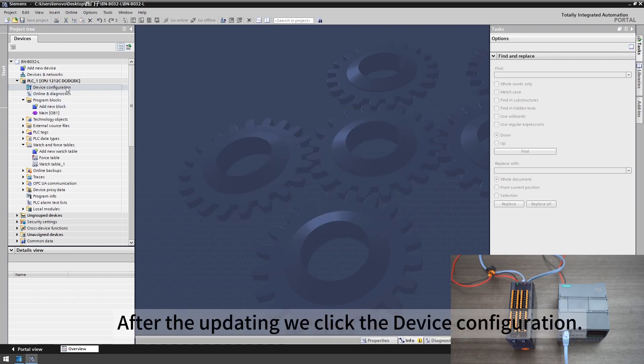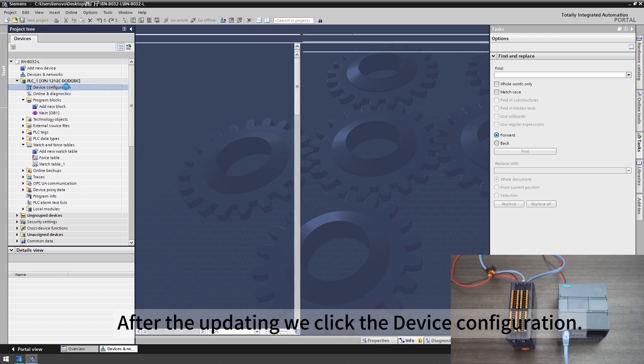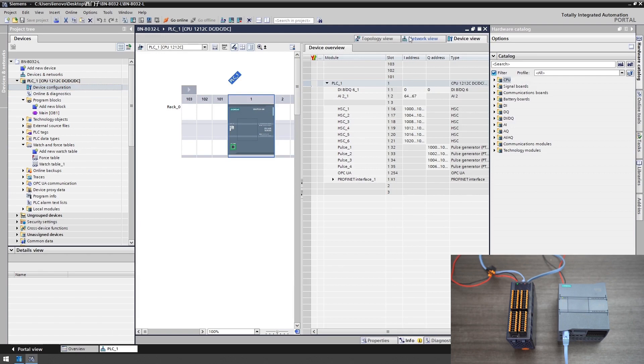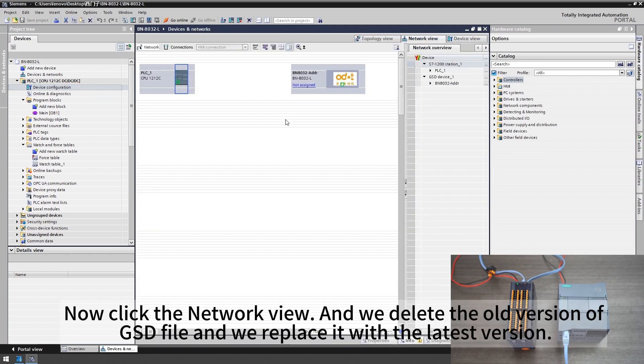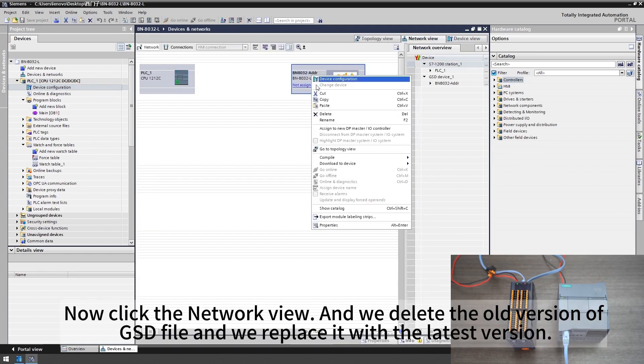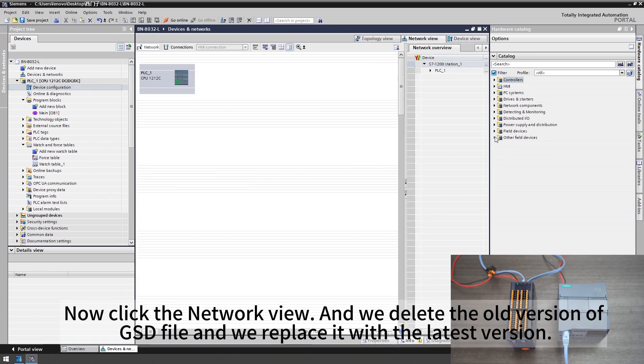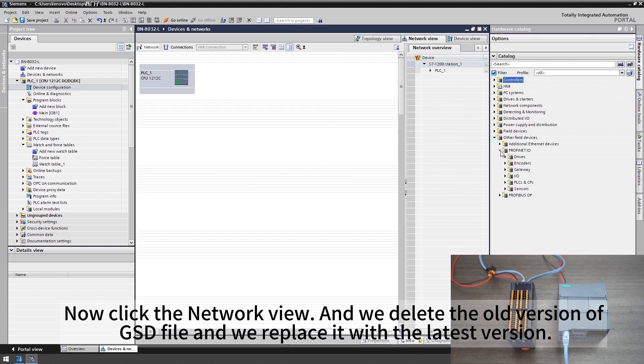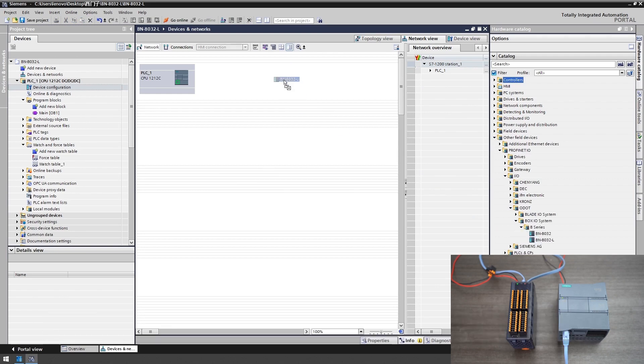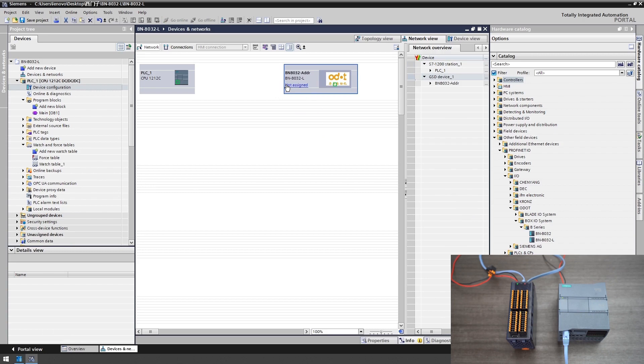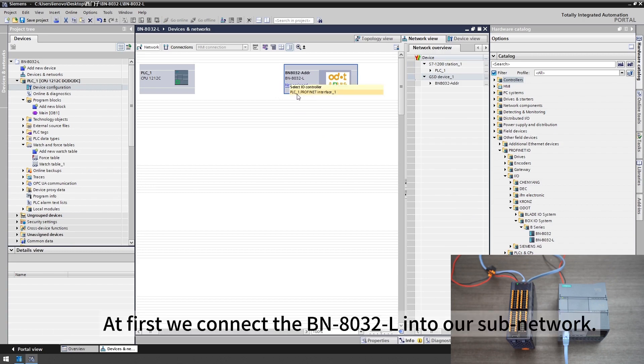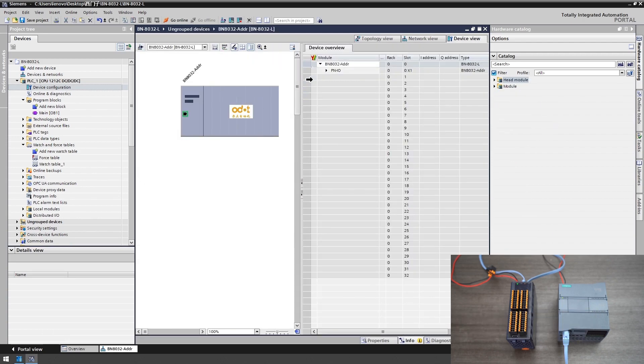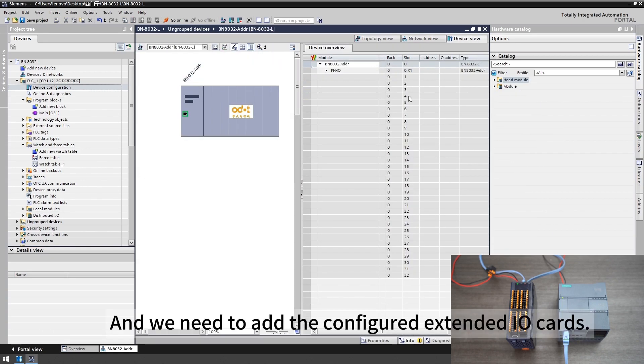After the updating we click the device configuration. Now click the network view. We delete the old version of GSD file and we replace it with the latest version. We drag the latest GSD file of BN8032L to the network view. At first we connect the BN8032L into our sub network and we need to add the configured extended I/O cards.